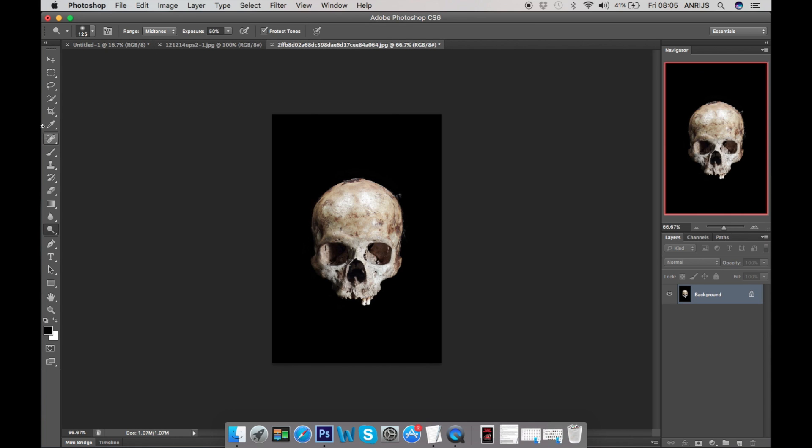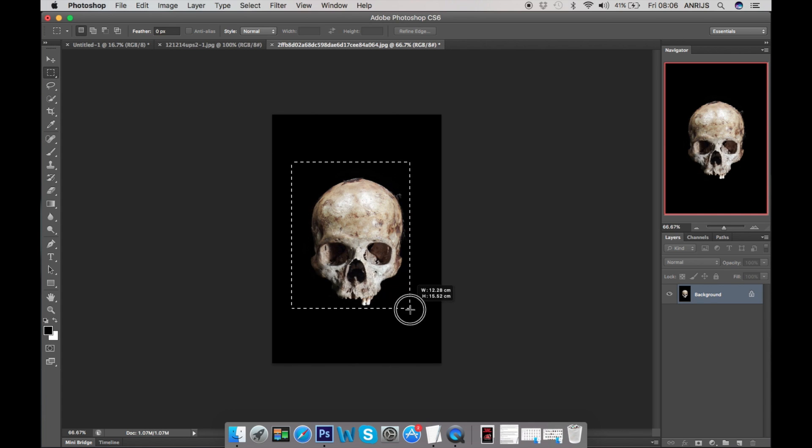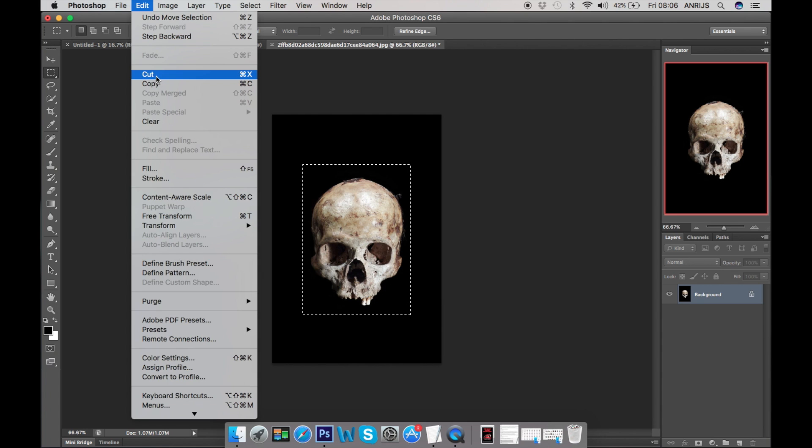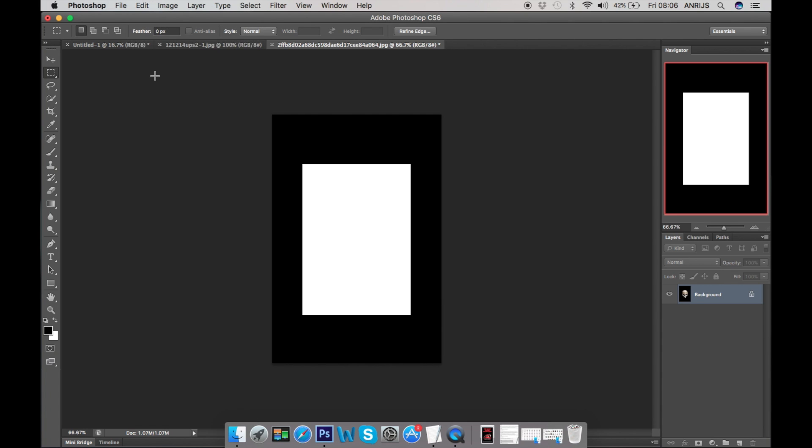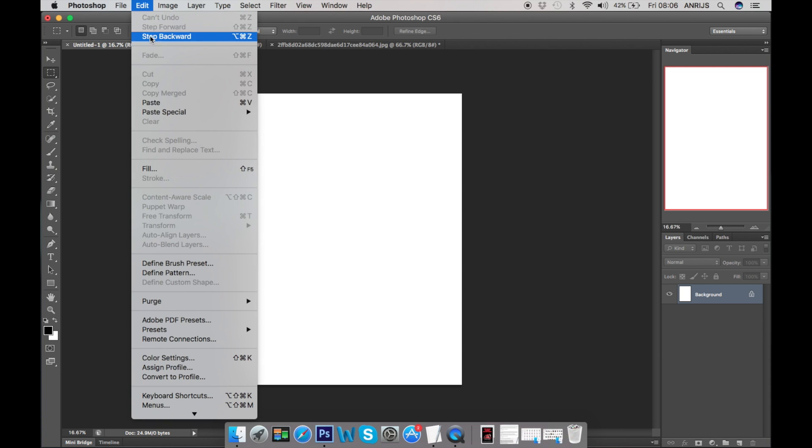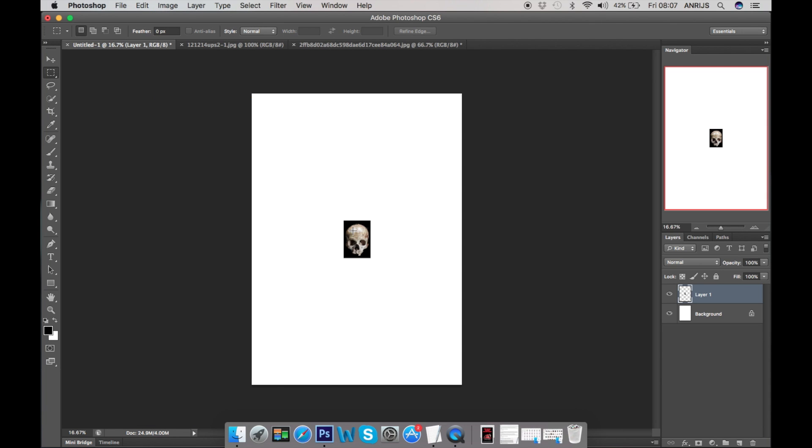I'll go on that skull with this tool over here. You can mark how much of design you want, so I'll take it all. Edit, Cut, we go to our blank page and we do Edit and Paste.